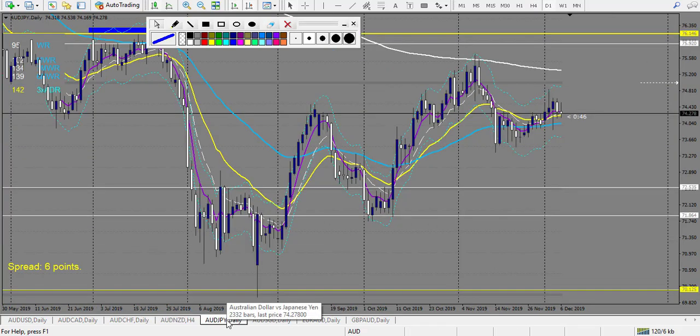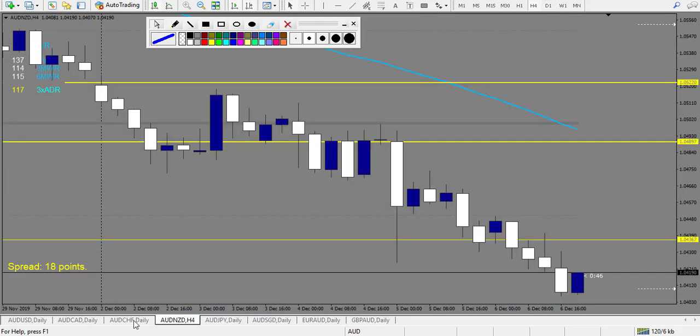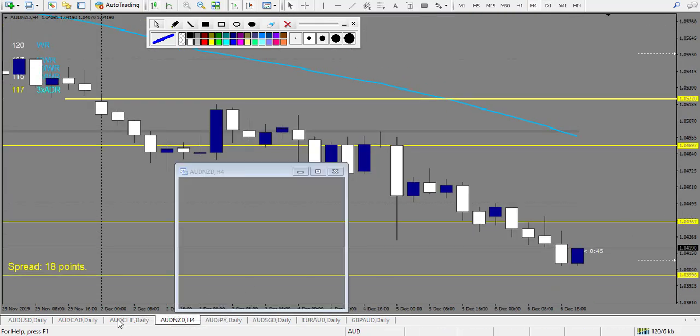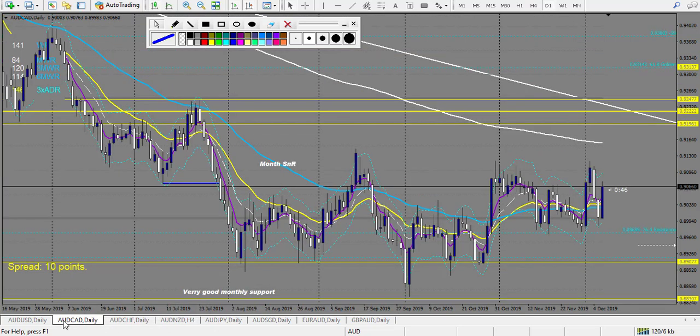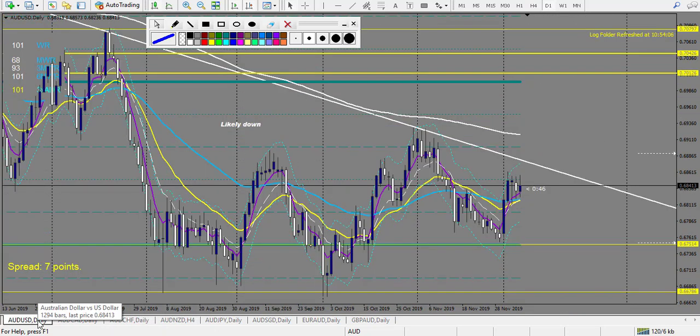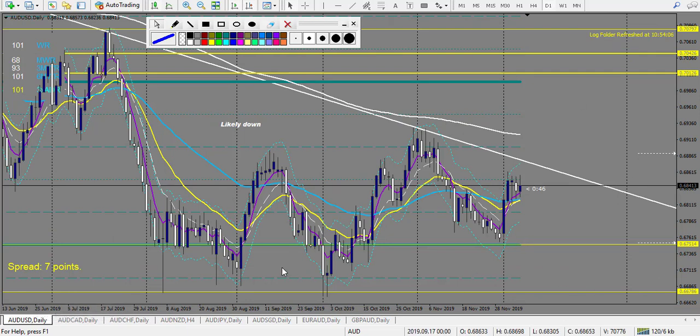AUD/JPY — we did it. AUD/NZD — only this level. AUD/CHF — no trade. AUD/CAD — no trade. AUD/USD — no trade, didn't trigger, outside the envelope. So the total result for the pending orders is: 2 wins and 1 loss, which makes 6 reward and only 1 risk — so 5 reward wins multiplied by 2% gives 10% profit for the pending orders. Swing trading strategy: 10% loss. Pending orders: 10% profit.